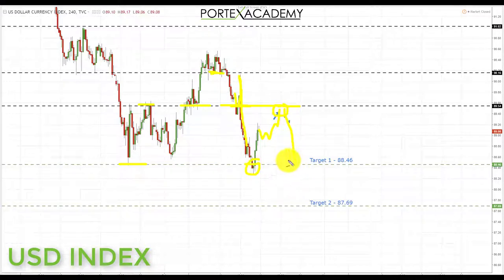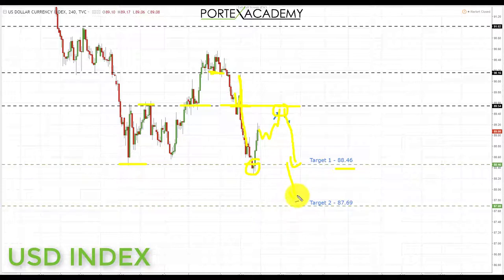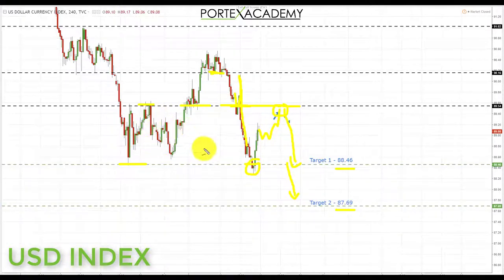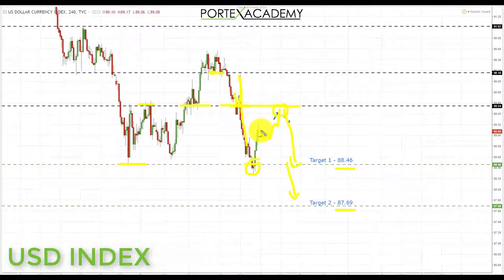First target back to the range bottom is the key area of support at 88.46, and if we can get a breakthrough there, we're going to be looking down towards the next key area of support at 87.69. Because we're looking for a pullback and then a test at the bottom of the range, we go into next week with a neutral outlook on the US dollar index — prepared to trade the US dollar pairs on their own merit without a strong bias either way.